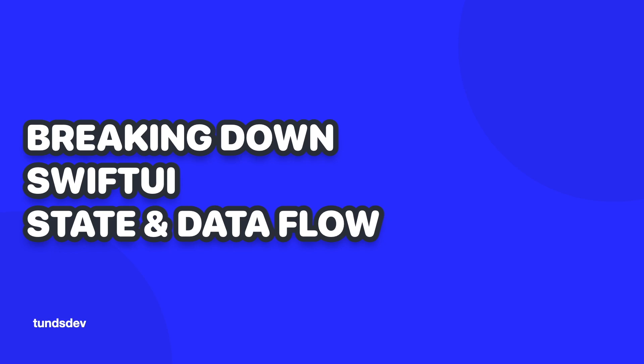Hey and welcome back to another video. So in today's video, we're actually going to look at state and data flow in SwiftUI. We're going to break down what it is and why it's important to know these concepts when it comes to working with views and managing data in SwiftUI. So let's jump straight into the video.